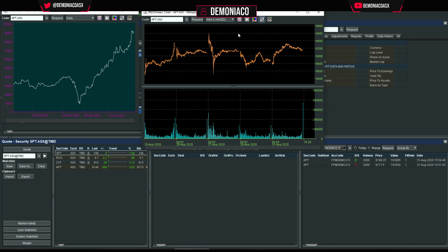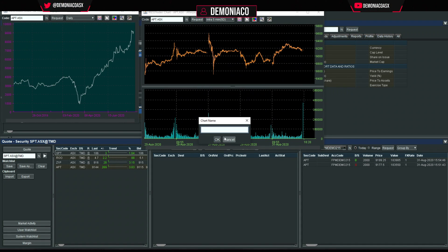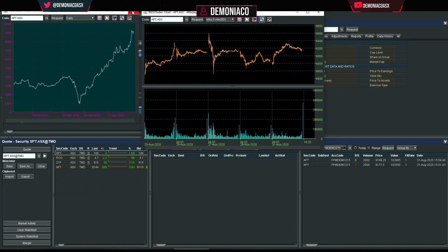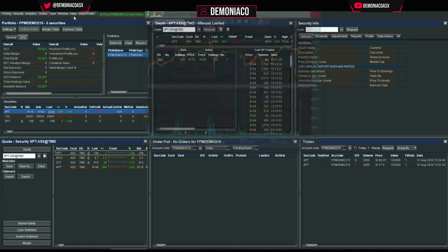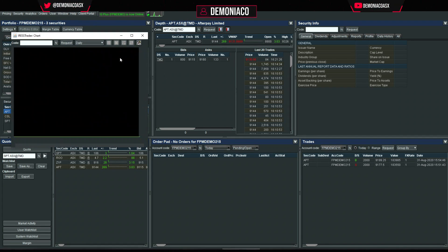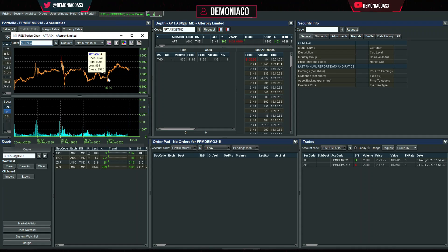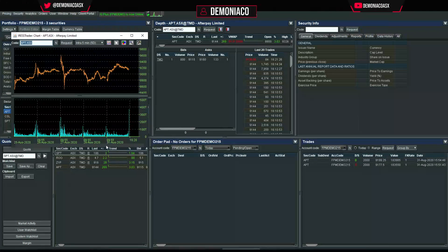You can right-click and save your chart — for example call it 'FP Demo' — so if you close your charts and open a new window you can go to FP Demo and everything is exactly as you saved it.